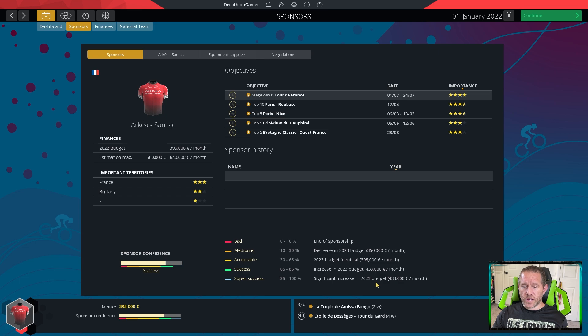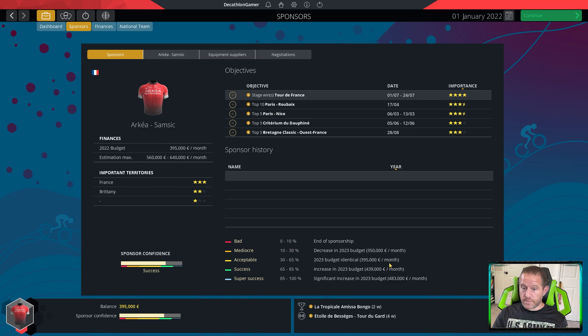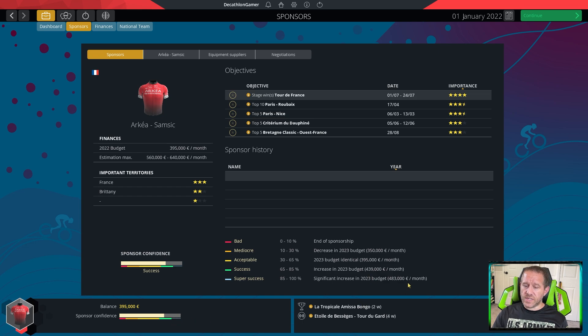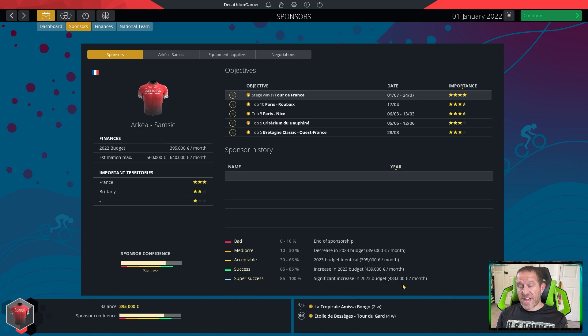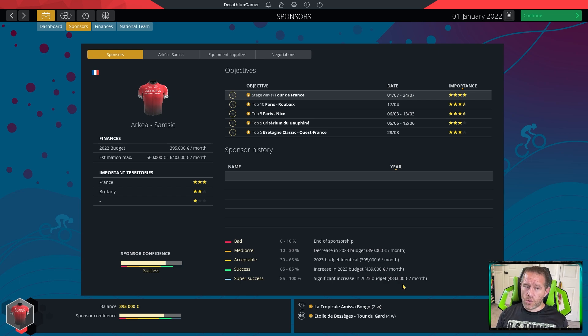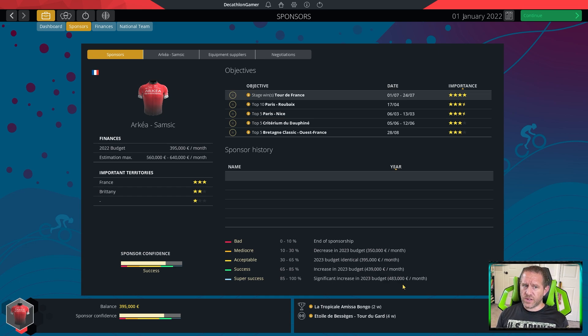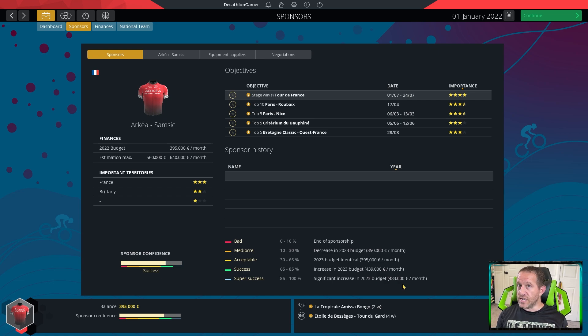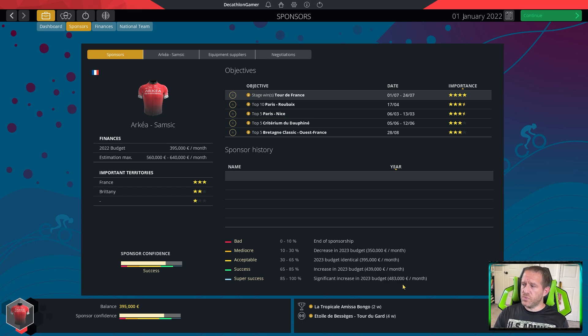Building your finances is probably the key thing of each and every season. You can see with Archaea, they already have a $395,000 per month budget. Next season, if we do well, getting above 85% in the evaluation, if that sponsor confidence is high, it's going to rise by almost $100,000. That is a significant increase that can really put you in position to win a lot. Add an extra $100,000 is a superstar salary in and of itself.